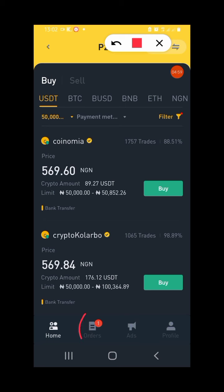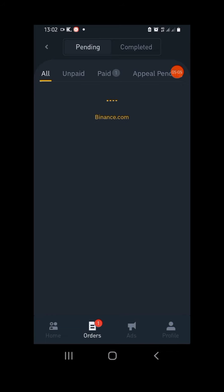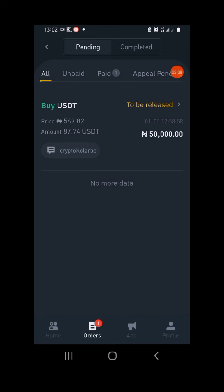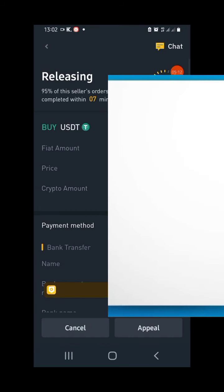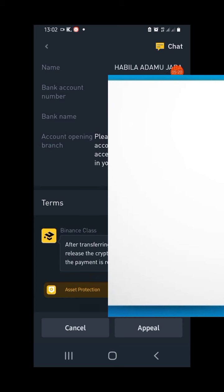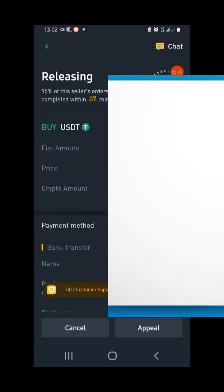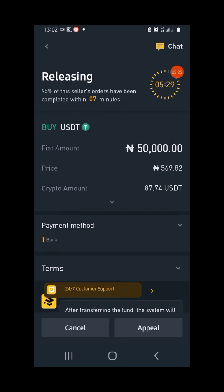If you mistakenly leave the payment page and find yourself lost, you can see 'Orders' at the bottom. Tap on it and it will take you back to the transaction you are currently doing. This is especially useful for beginners who may accidentally press back and not know where the transaction page went. Do not panic.